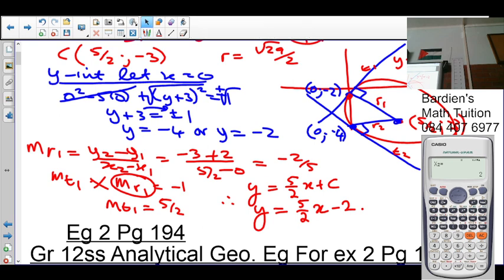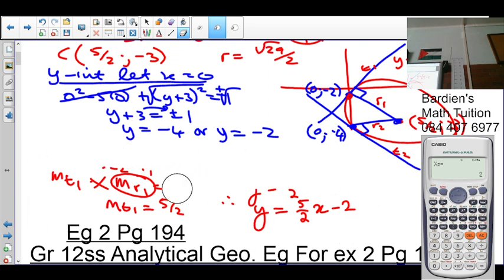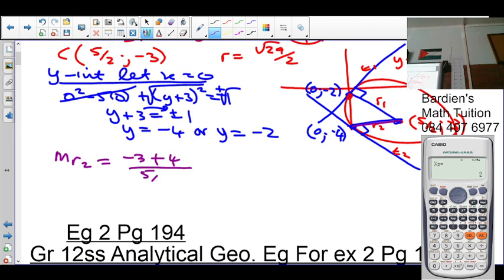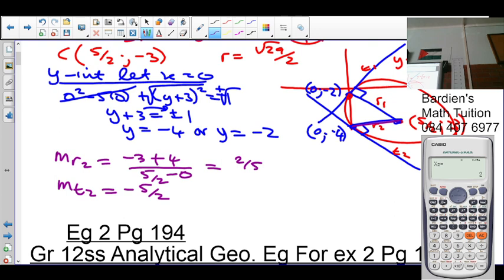Now for radius 2 and tangent 2. The gradient of radius 2 = (-3 - (-4))/(5/2 - 0) = 1/(5/2) = 2/5. So the gradient of tangent 2 = -5/2, using the same perpendicularity relationship. The equation of tangent 2 is y = -(5/2)x + c, and since the y-intercept is -4, c = -4.